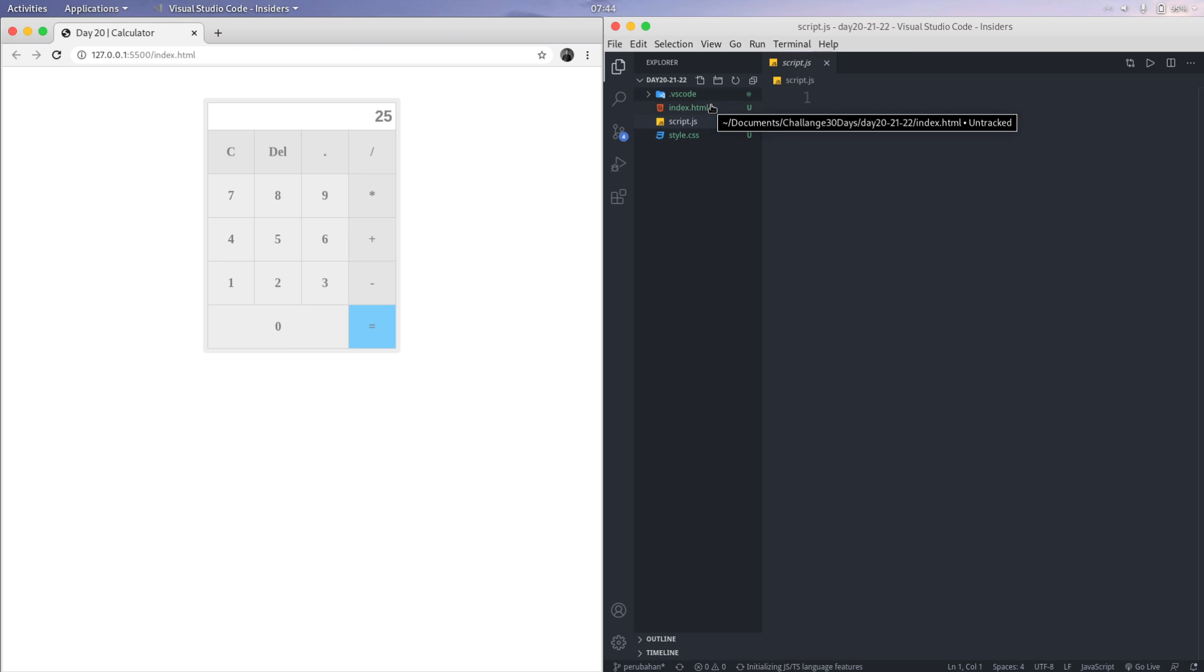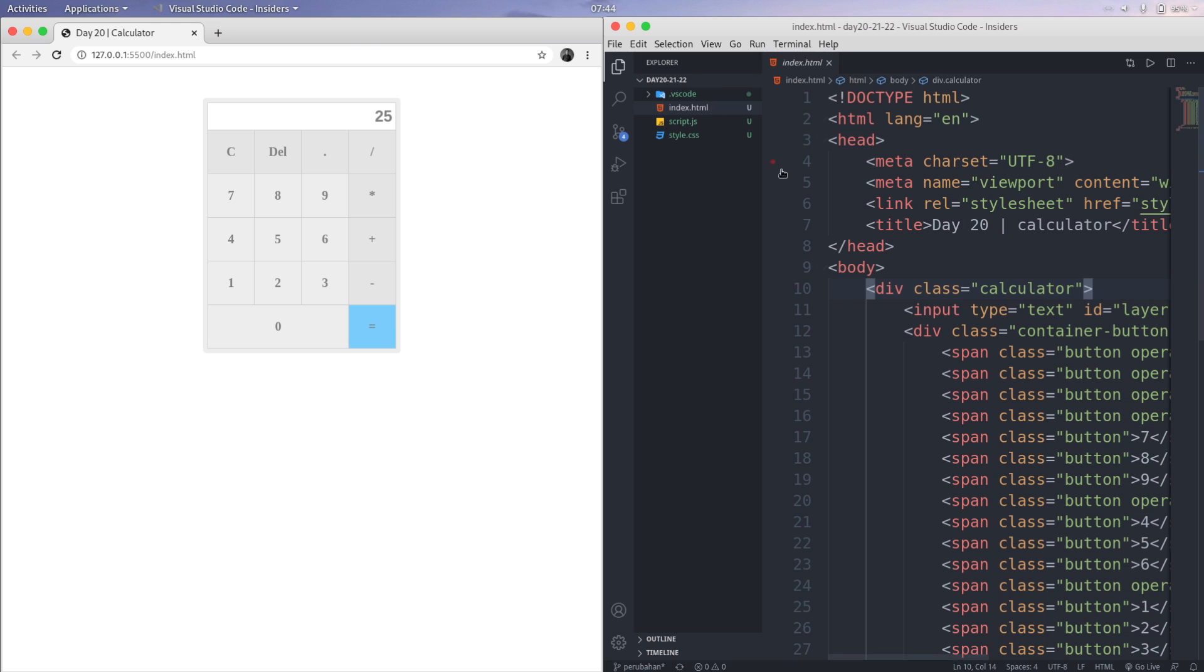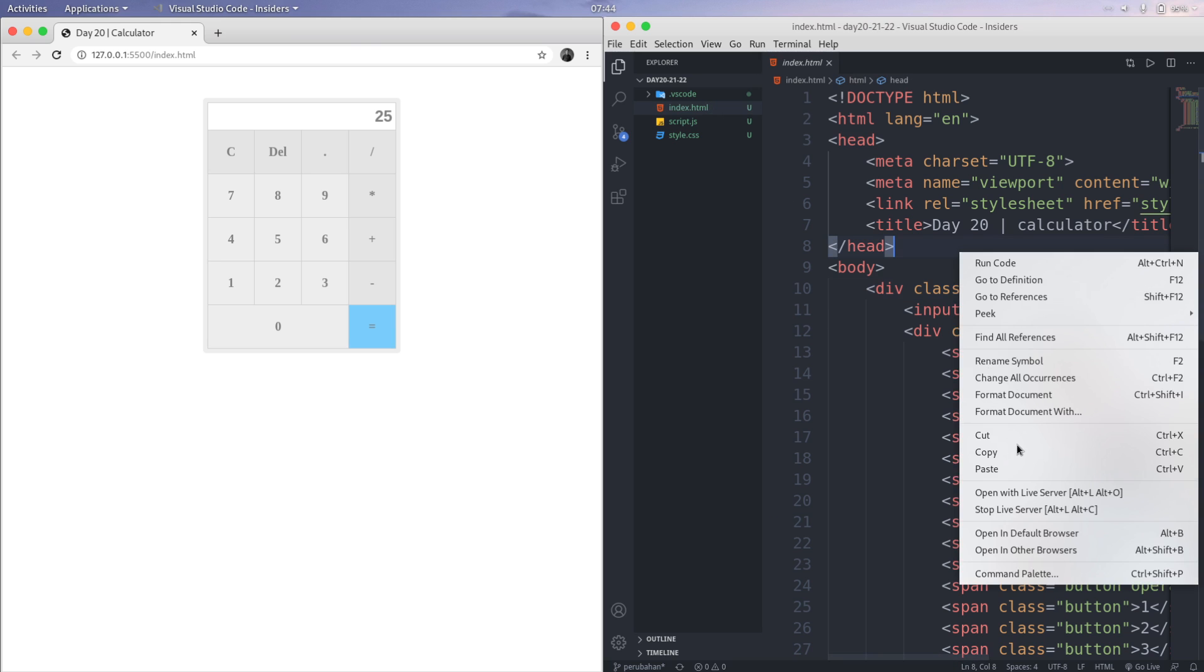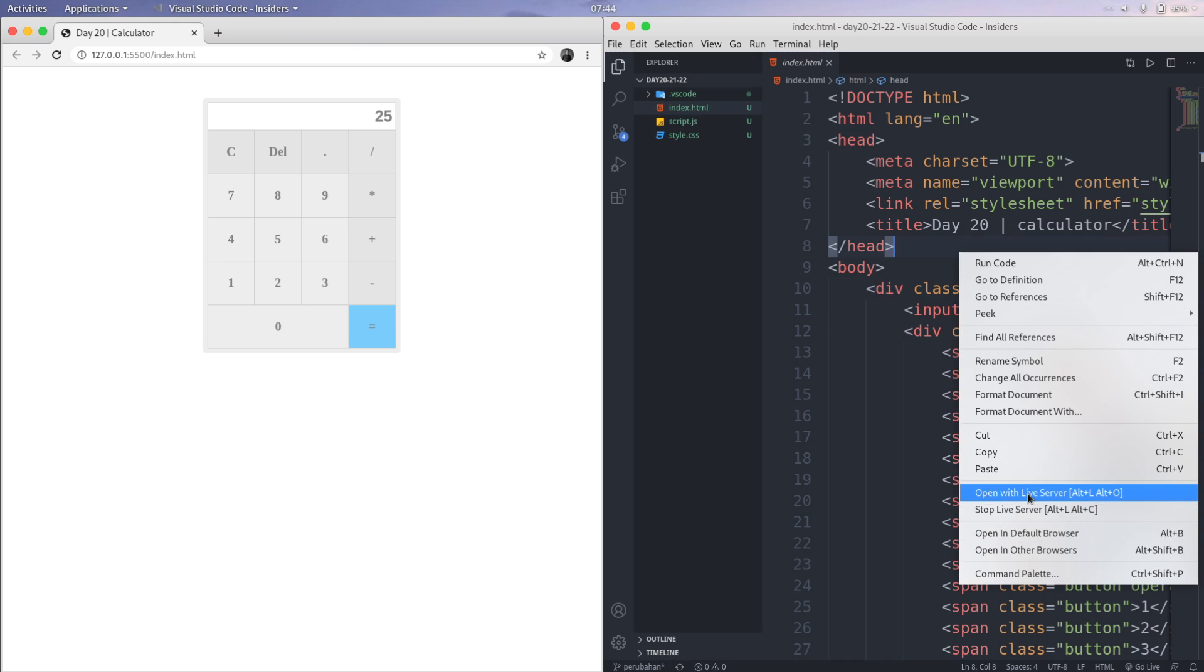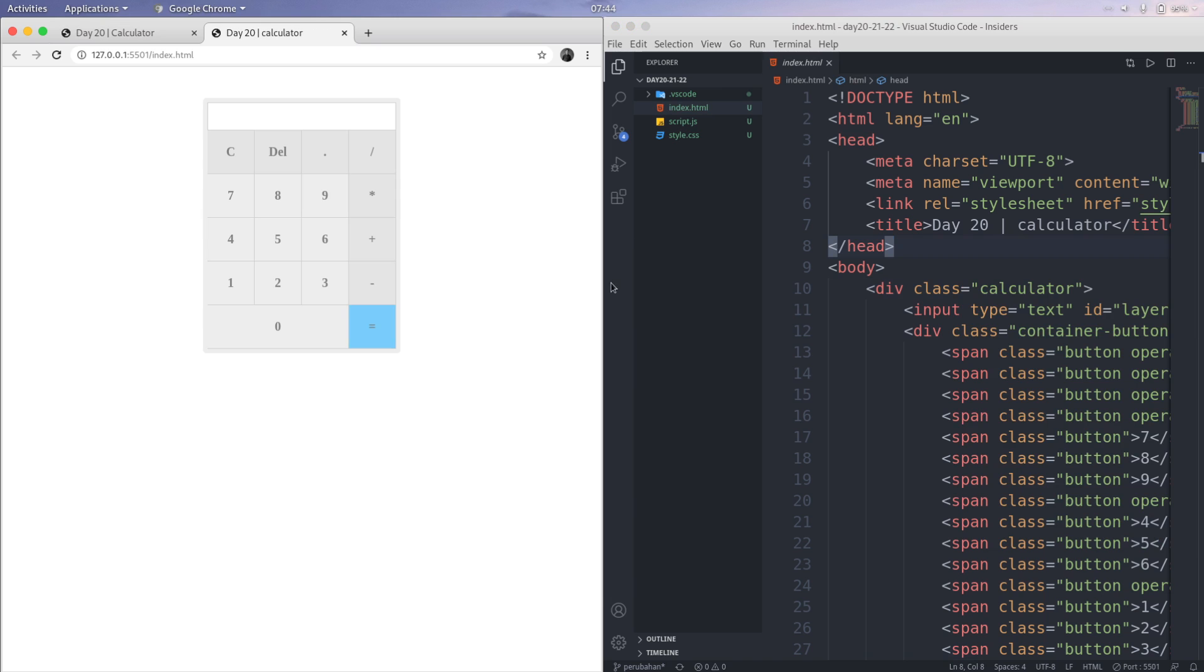This is a simple script. So I'm going to open this with live server.